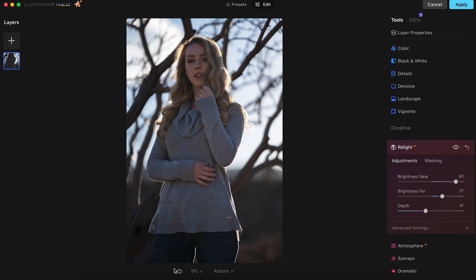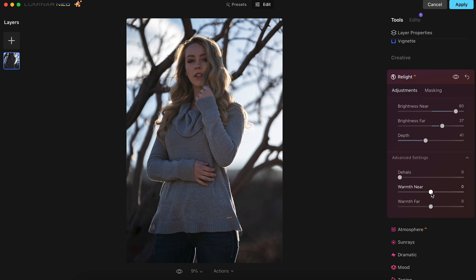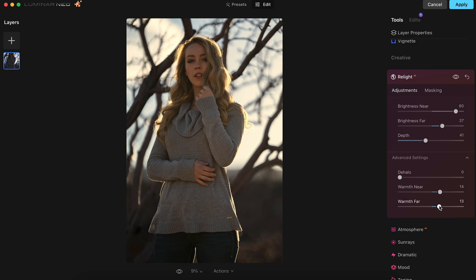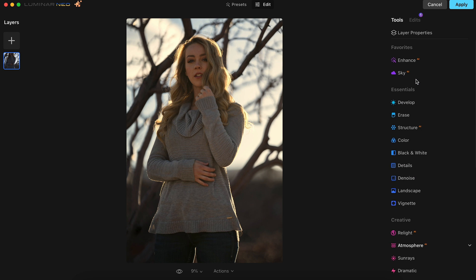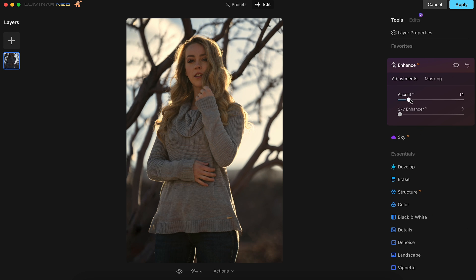If I do the before and after on this photo, you could see that it basically just lifted the exposure on Savvy so that you could see her a little bit better. Now we'll head over to the Advanced section and adjust the Warmth Near to 14 and the Warmth Far to 13. Since we took these photos during golden hour in the morning, it starts to bring this warmth and golden hour glow to the portrait. Now we'll go to the Enhance section and bring the accent up to about 66.